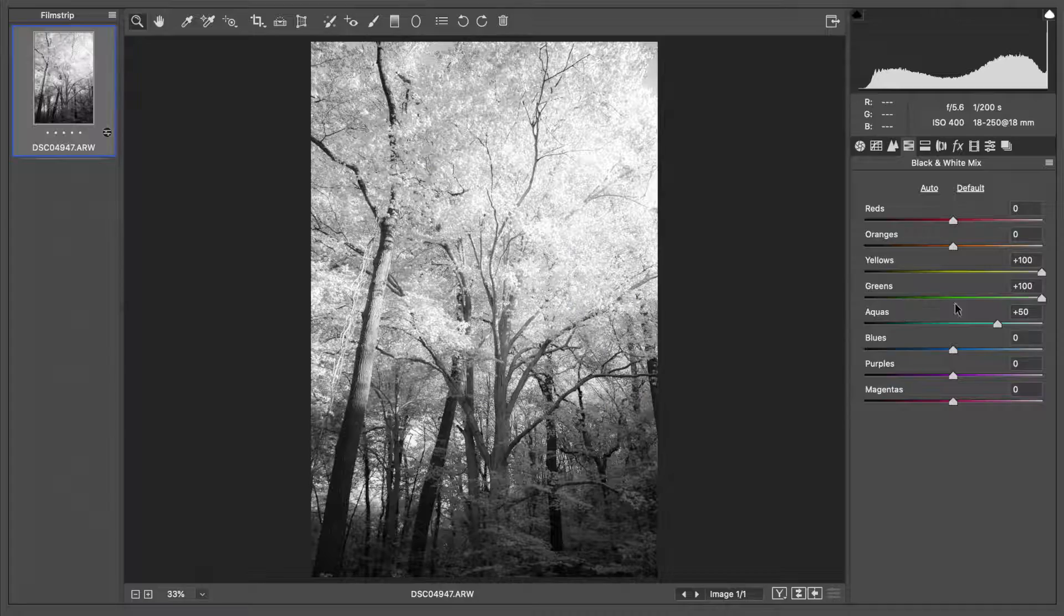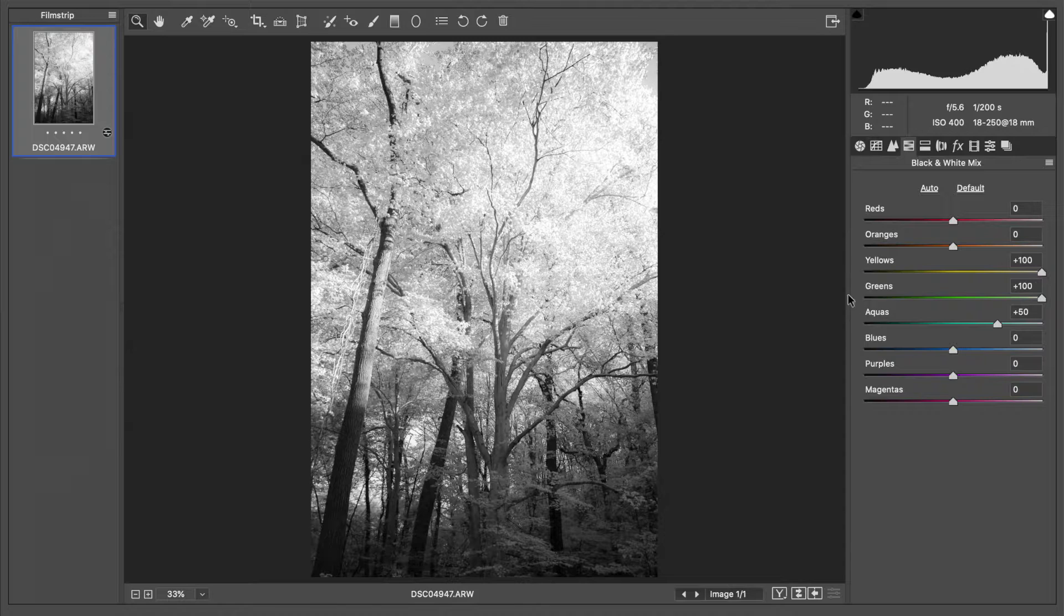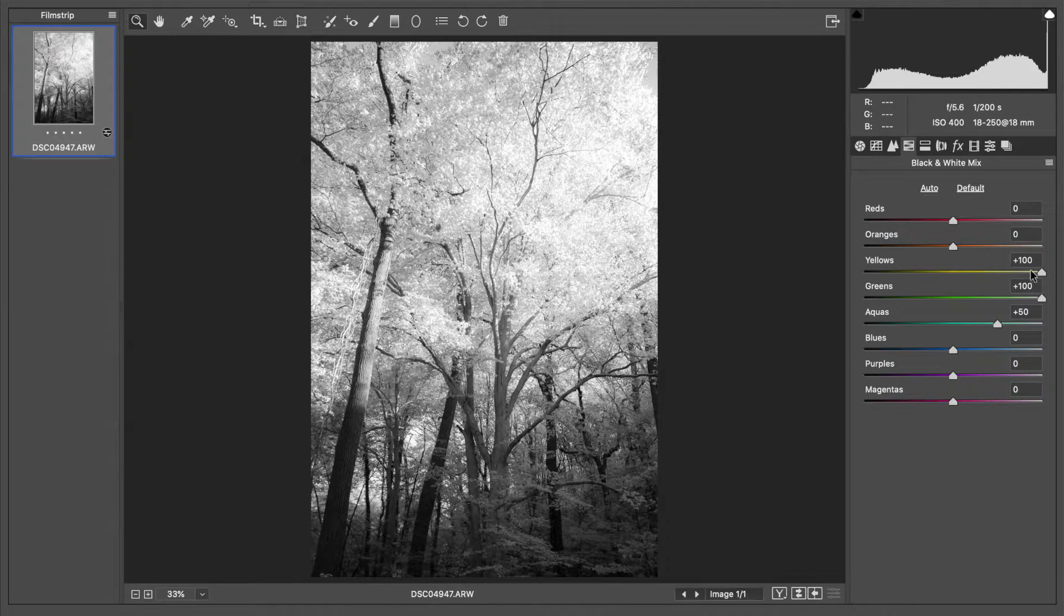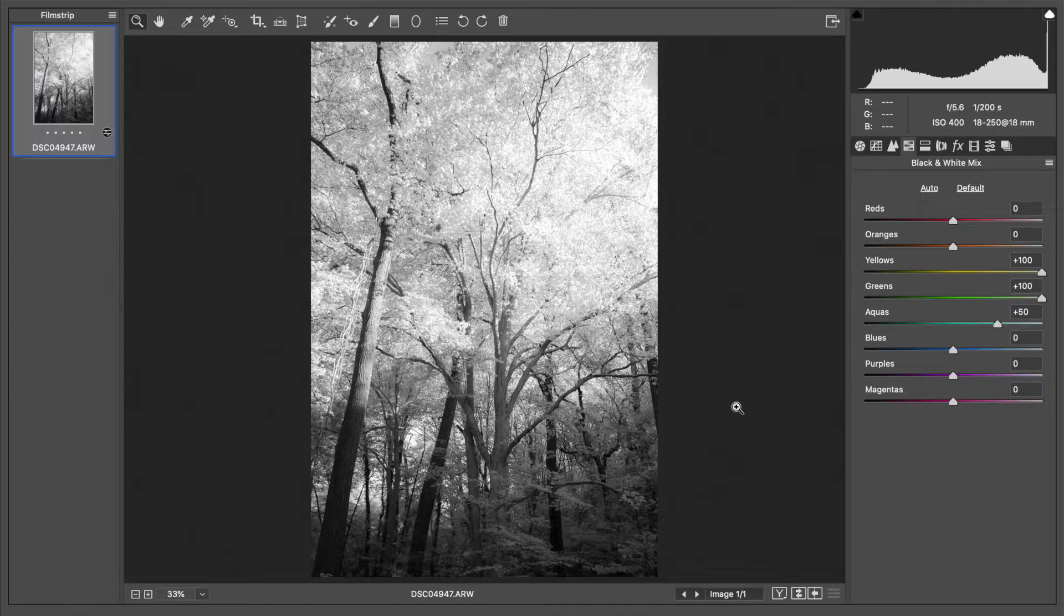Let's go over to our black and white mixture where we can control the darkness and lightness of each individual color. Believe it or not there is still color in black and white, they're just shown in shades of gray. Adobe has brought up the greens all the way to 100.